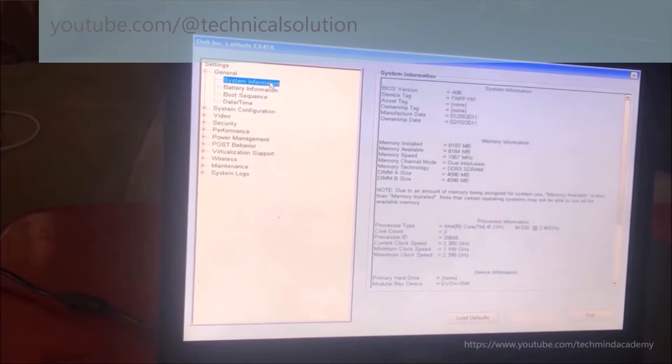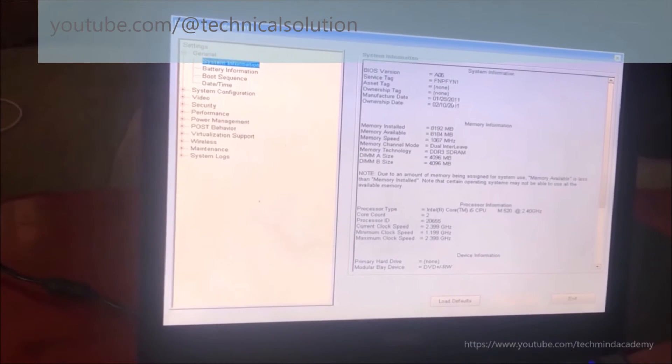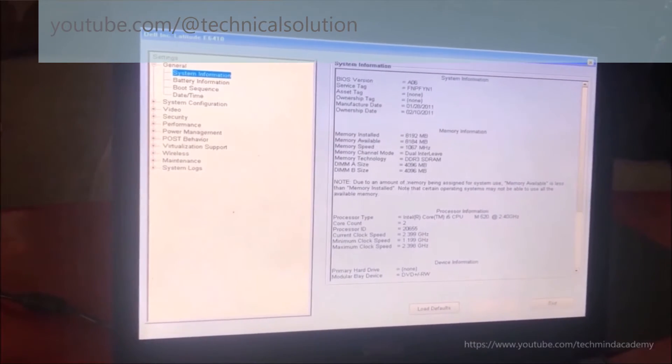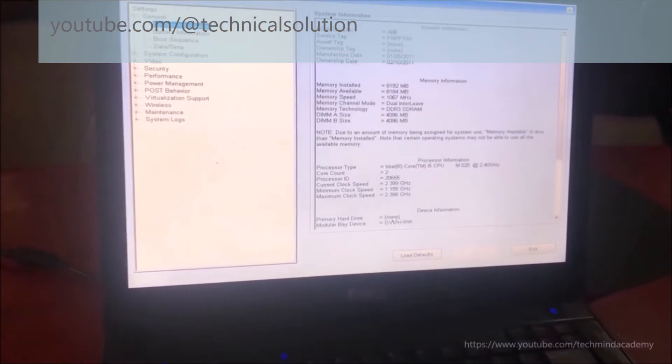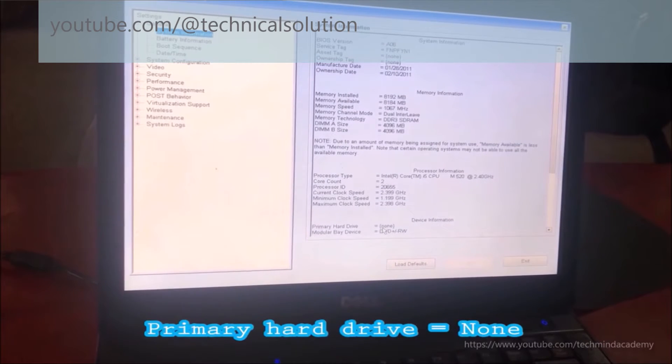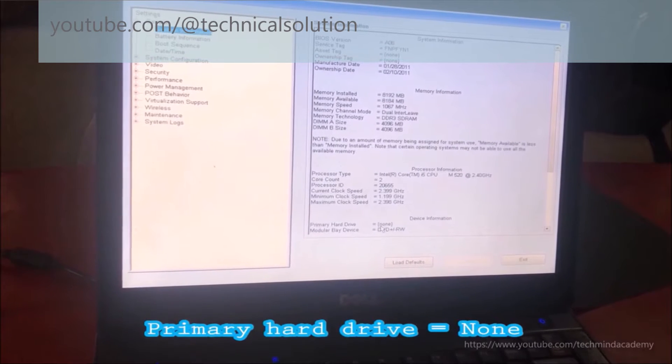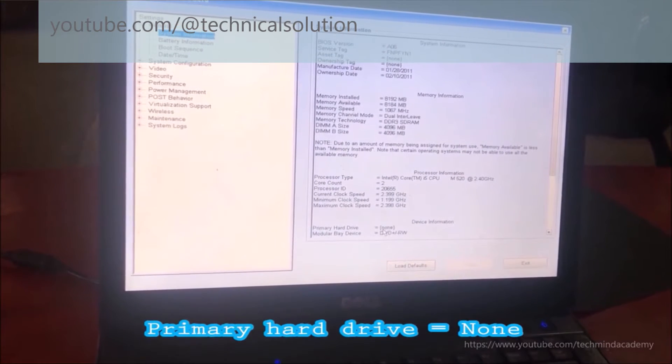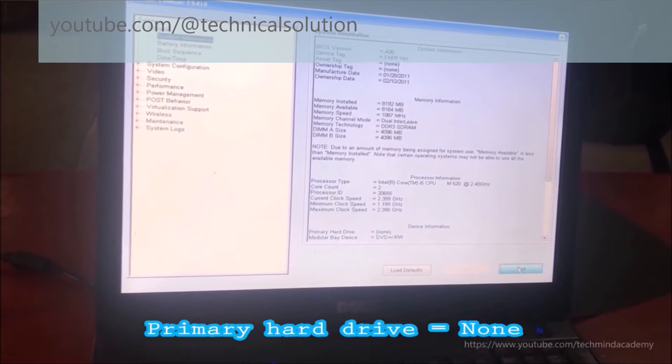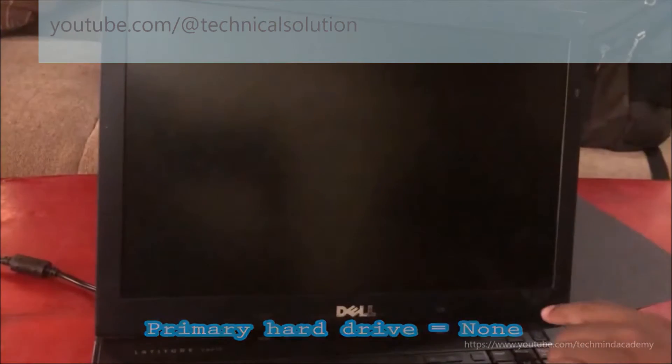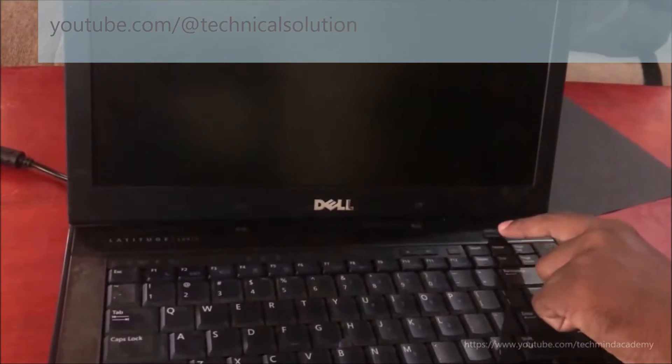You can see hard drive devices here. The hard disk shows none, which means your hard drive is not detected by the laptop. If your hard drive is detected by the laptop, you can skip to the end of this video where I describe software settings errors.